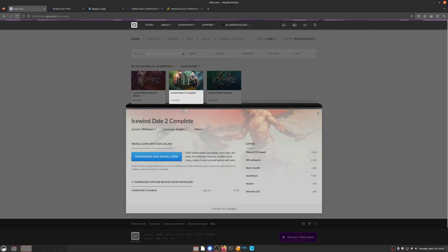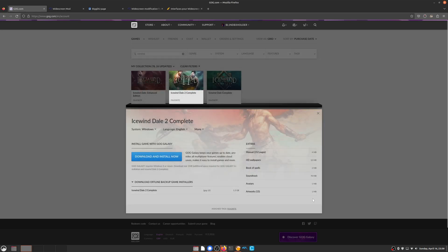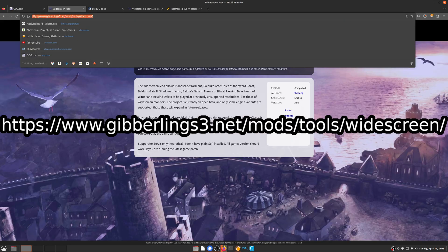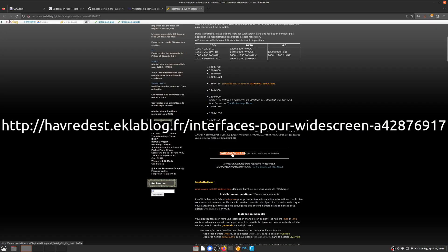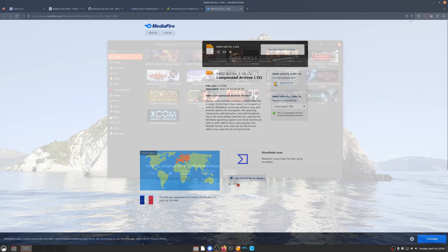First of all we're going to need the Icewind Dale install EXE, which I'm downloading from my GOG account, but there are other ways to get it as well. While that downloads, I'll go ahead and download the three extra tools we're actually going to need to have this game looking way better on a modern display. You're going to want to download the Linux widescreen mod from Gibberlings 3, WeiDU for Linux from GitHub, and the widescreen UI from Elkeblog. Once we have all the necessary files downloaded we'll dive into the next step.